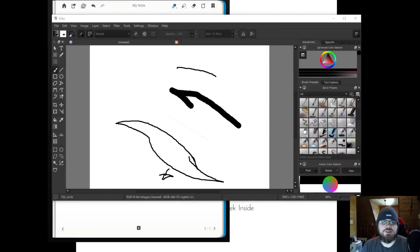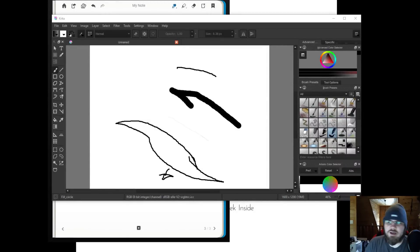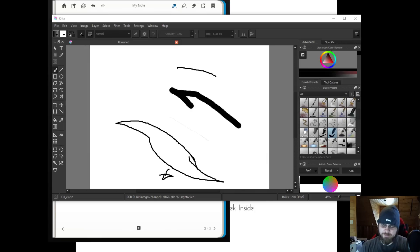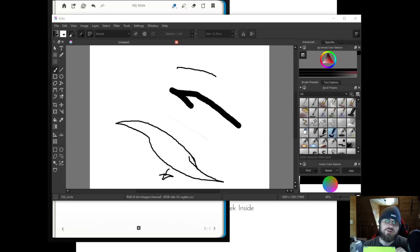What I'm going to be reviewing today is the Wacom CTL-471 Bamboo. It's really an entry-level version of a drawing tablet.